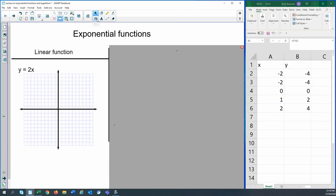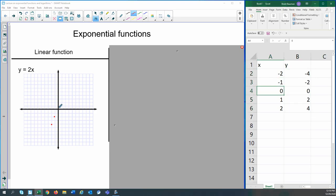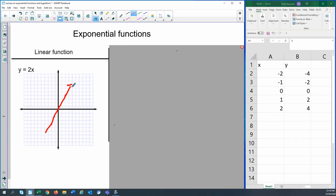If we plot these points — negative 2, negative 4; negative 1, negative 2; 0, 0; 1, 2; and 2, 4 — we should create a nice straight line with our linear equation. You're increasing at the same rate, increasing by 2 each time if we go up by 1 on x. So that was our linear equation: a nice straight line. I've plotted a couple points to get an idea of what that line looks like.